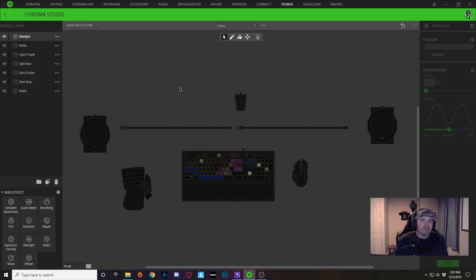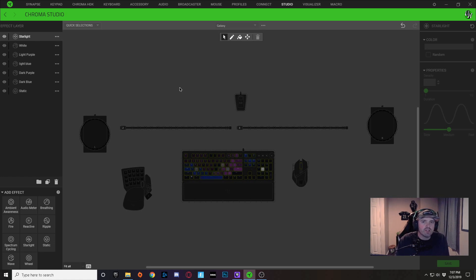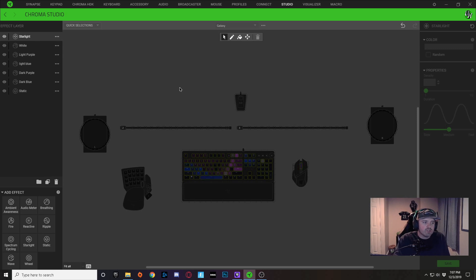Now from here, the level of difficulty is going to depend on the design itself. If it's a very complex design with lots of layers and stuff, it might be kind of difficult for you to expand the lighting to other devices.